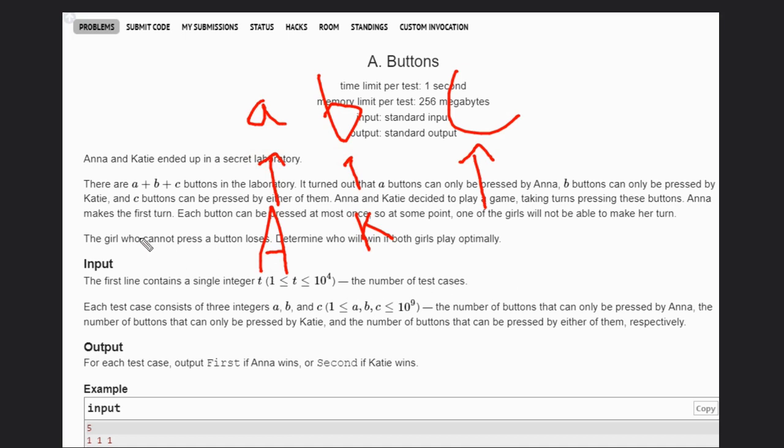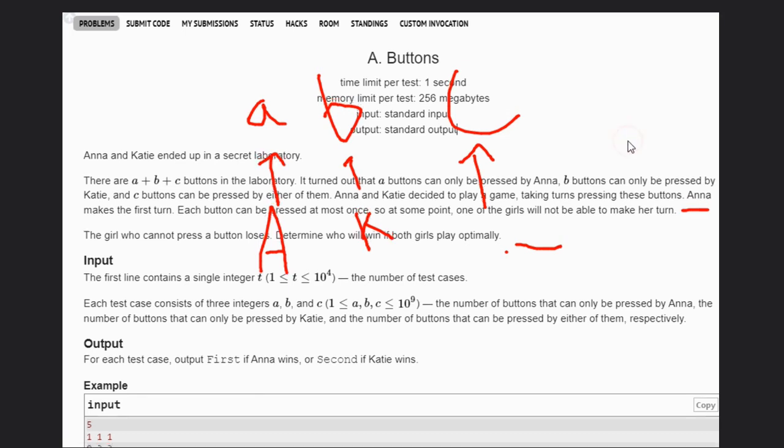The person who has no buttons remaining to press will lose, and Anna will start the game. So that means she has an extra advantage. Let's see some examples to understand how we can solve this problem.